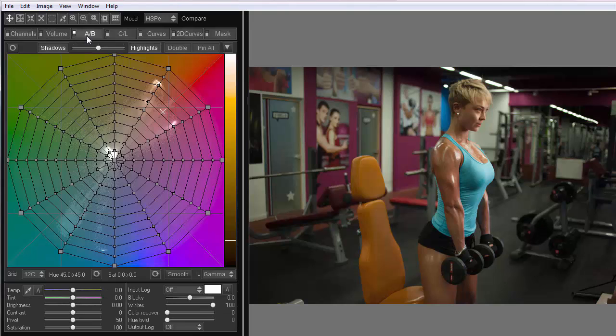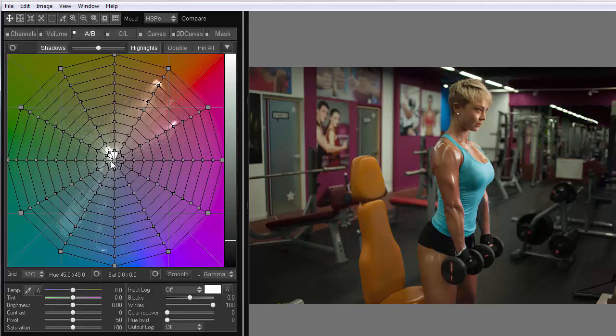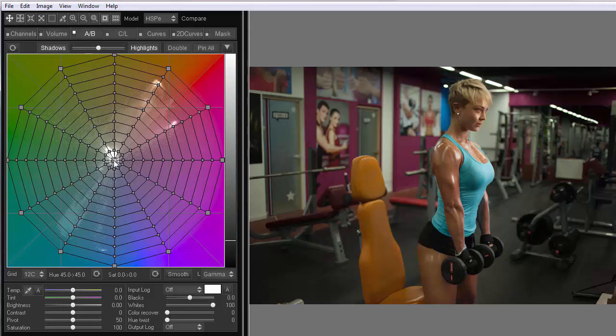Instead, I will move on to the possibilities of 3D LUT Creator. Here at the AB tab, we have a color field. Neutrals are in the middle.